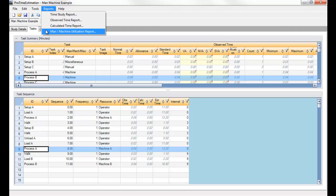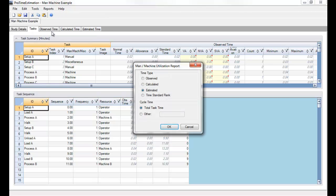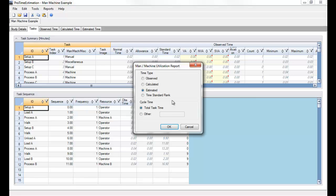So we'll select the man machine utilization report. And you can choose which type of time study you want to use to generate the report. And of course, I'll use estimated, that's where my times are coming from. And then you can set the cycle time and the report will base its utilization calculations on either the total task time or another cycle time that you define.